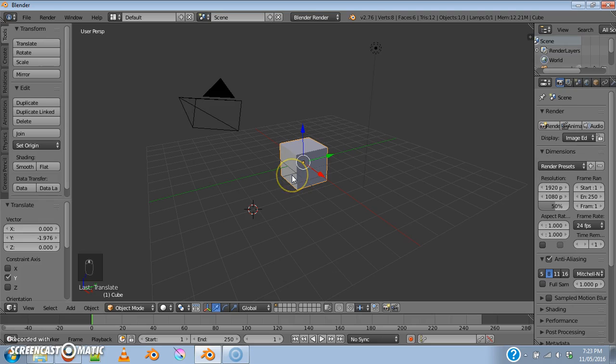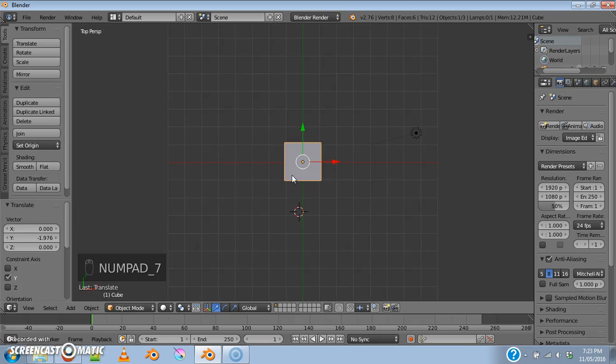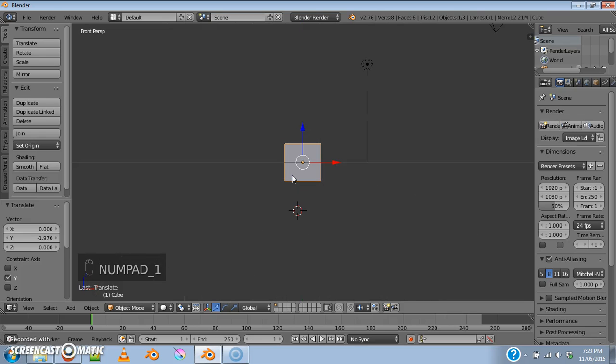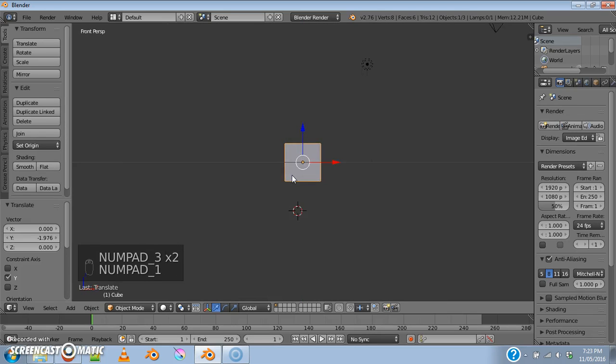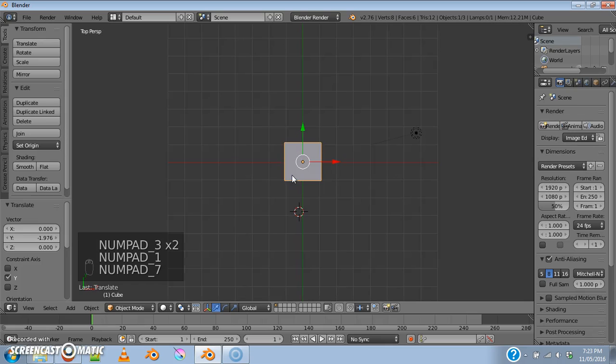To have a little more precision over what you're doing, this is defined up here as user perspective. I can also switch to things like a top view with a 7 on the number pad, a front view or a side view. This makes it easy to manipulate things.